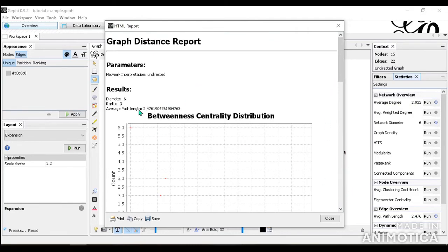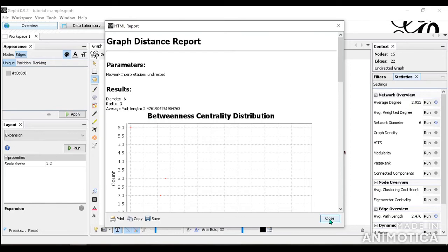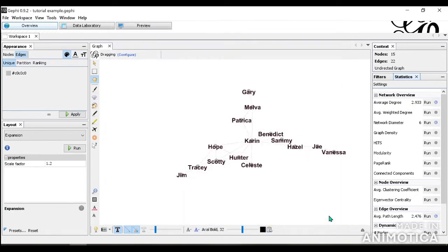This report also gives you an average path length, which could be useful for you, which tells that, on average, how many steps does one need to get to the other. And here is around 2.5. You can close this.